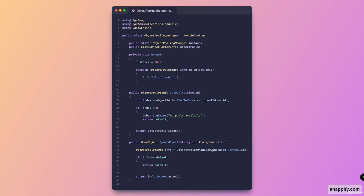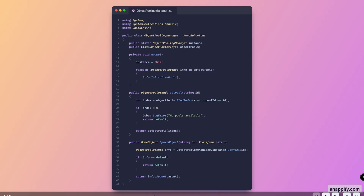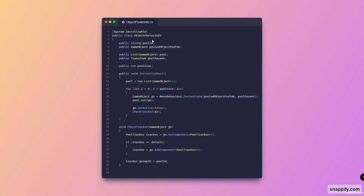SpawnObject takes in an ID and a Transform parent — it calls GetPool from above, and if it was not default, meaning we got a pool, we just call info.Spawn and pass in our parent. Here is the actual ObjectPoolerInfo class with the different variables we saw earlier. Here is the method for InitializePool — we initialize the list of pools to a new list of GameObjects and loop through the pool size from zero to poolSize.